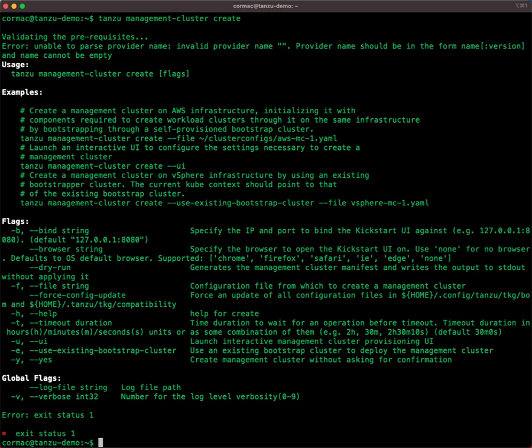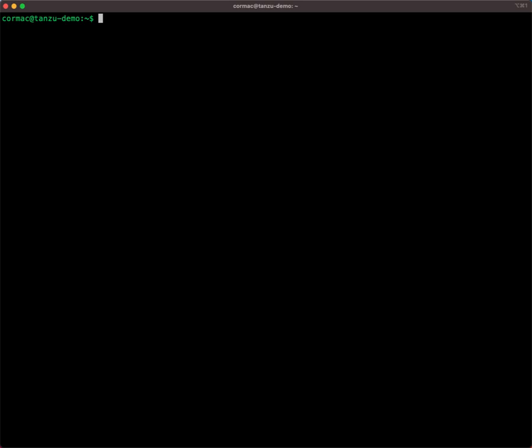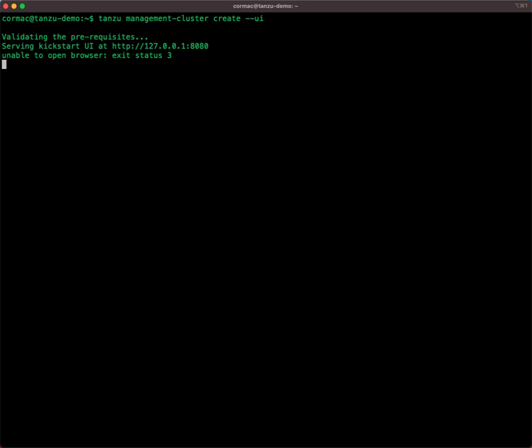The reason for that is there are two ways of building a Tanzu Kubernetes Grid Management cluster. One is through the UI, and the other is by providing a file with all the configuration details. I've provided neither in this case. So let's go ahead and try to create it using a valid option of UI.